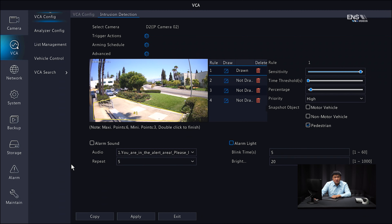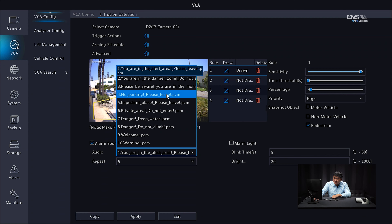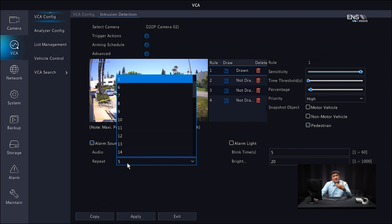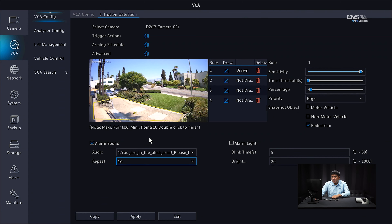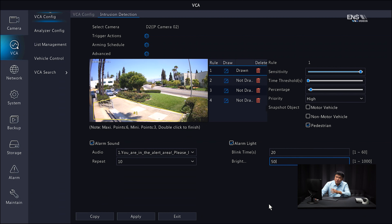Down here you'll see where the active deterrence functions are. You have alarm sound, which is the audible siren or messages you want the camera to speak — check that box. Under the audio list, select a message; in this example I'll select number one: 'You are on the alert area, please leave.' Under the repeat menu, select how many times the message repeats — I'll select 10. The alarm light is the strobe light on the camera, which is optional, but useful in low-light environments. Set the blinking time in seconds — I'll put 20 — and adjust the brightness accordingly; I'll set it to 50. Click apply.